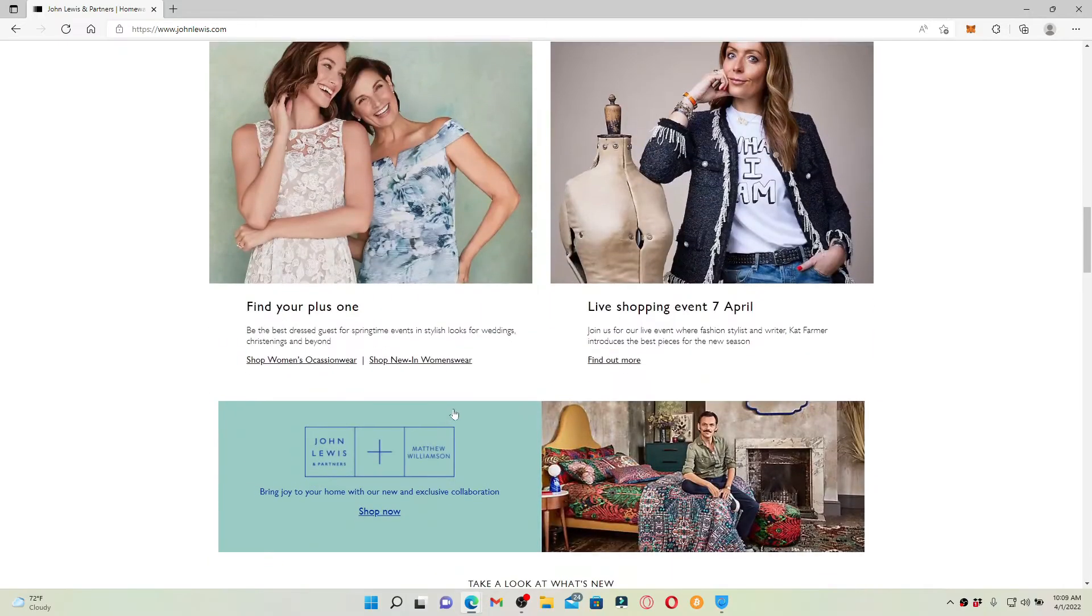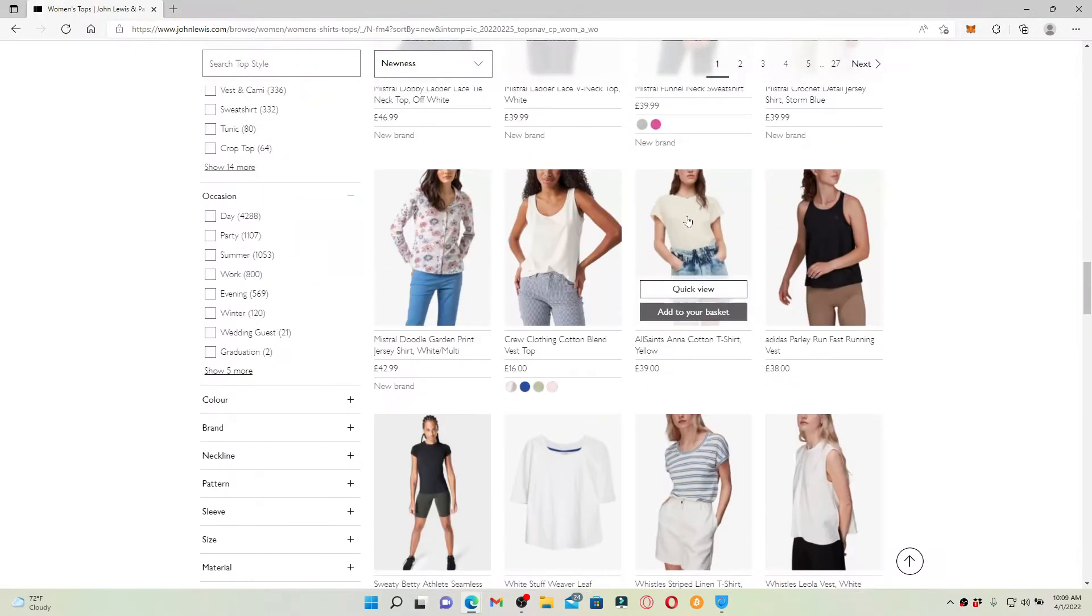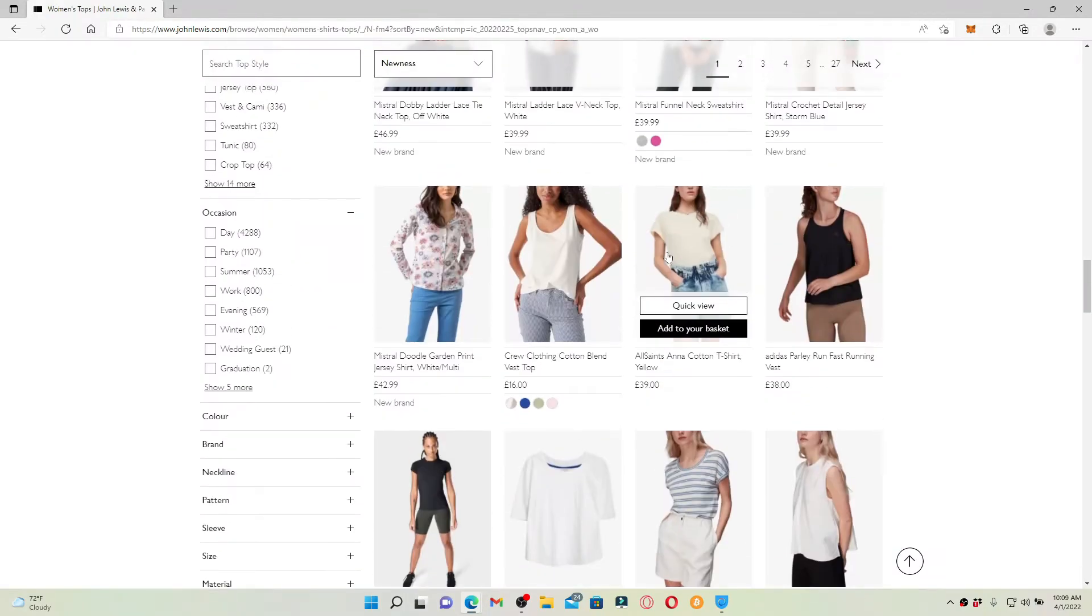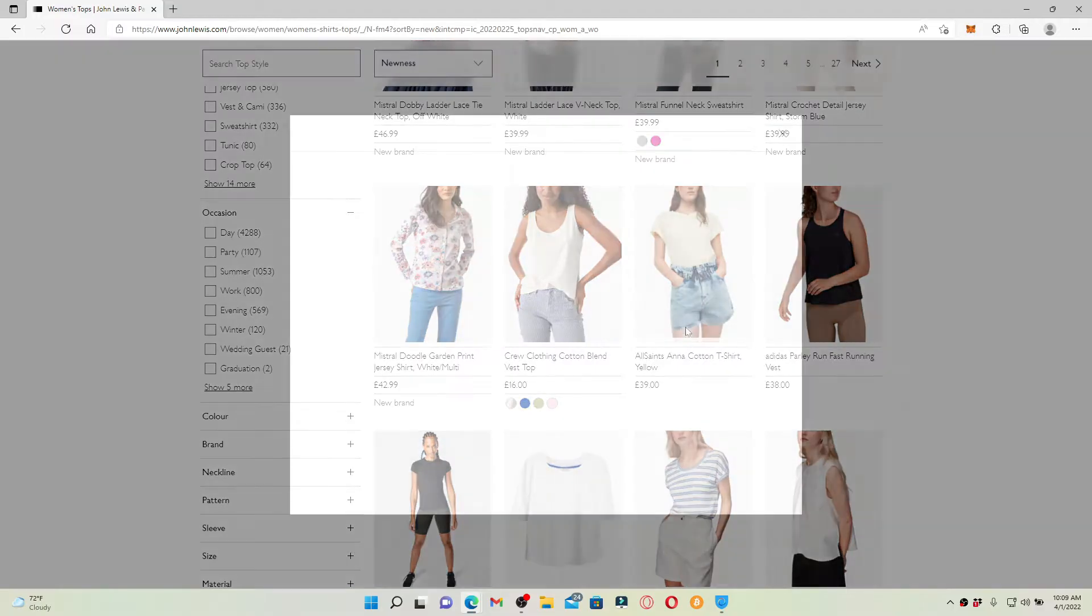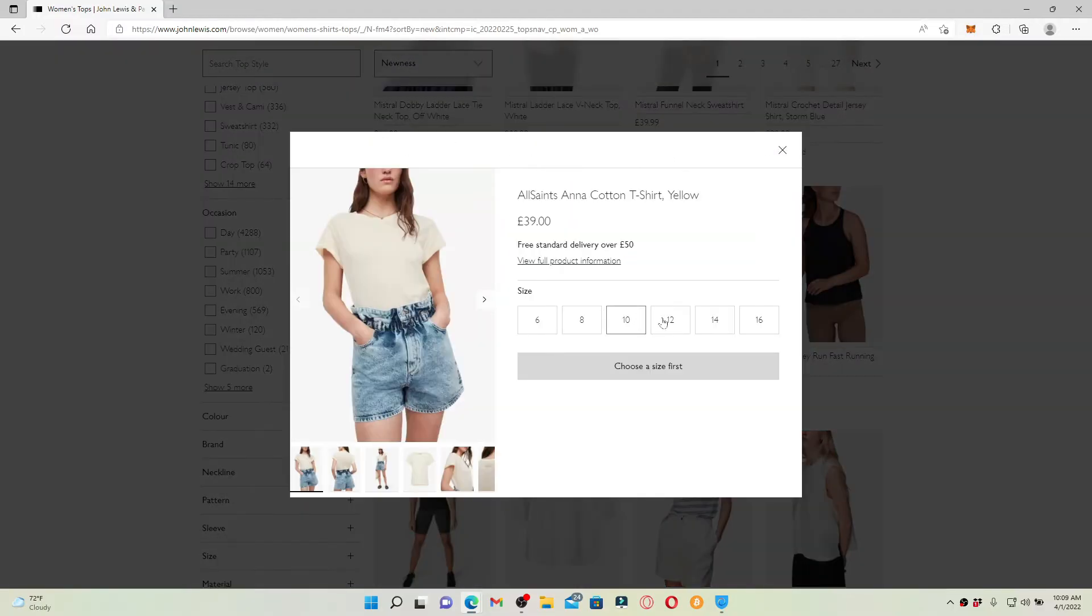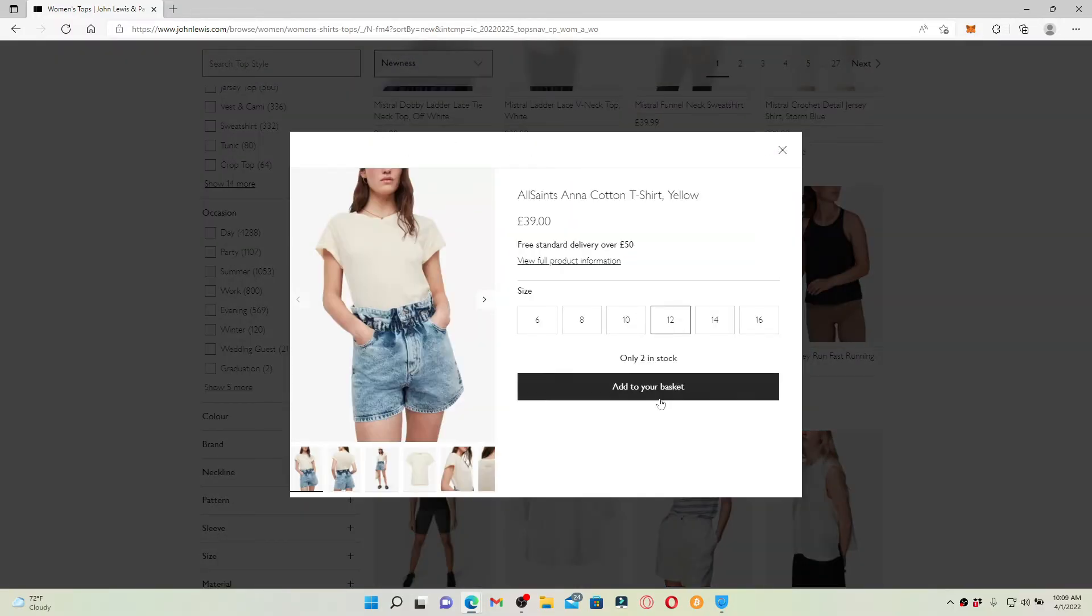Once you find the product for yourself, click on add to your basket. Now select the size of the product and click on add to your basket one more time.